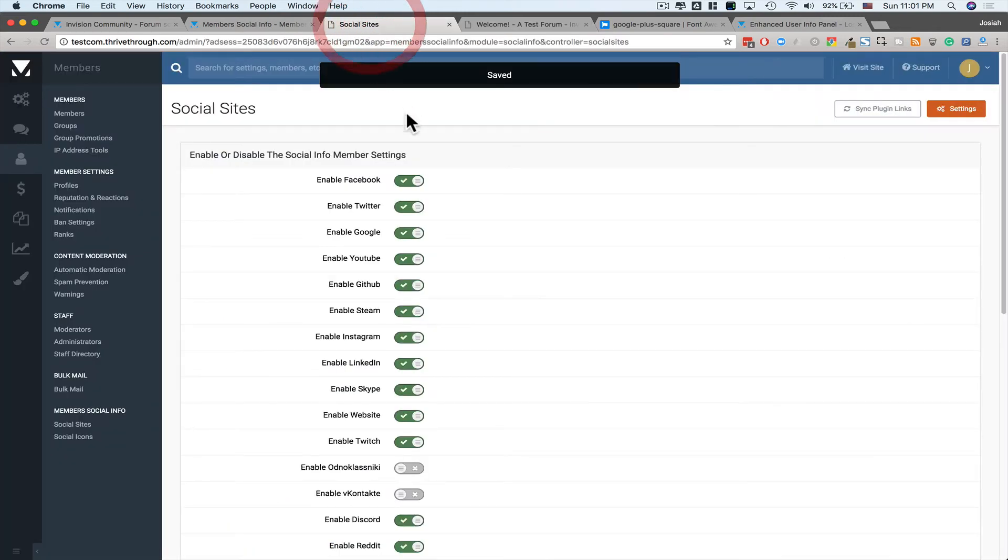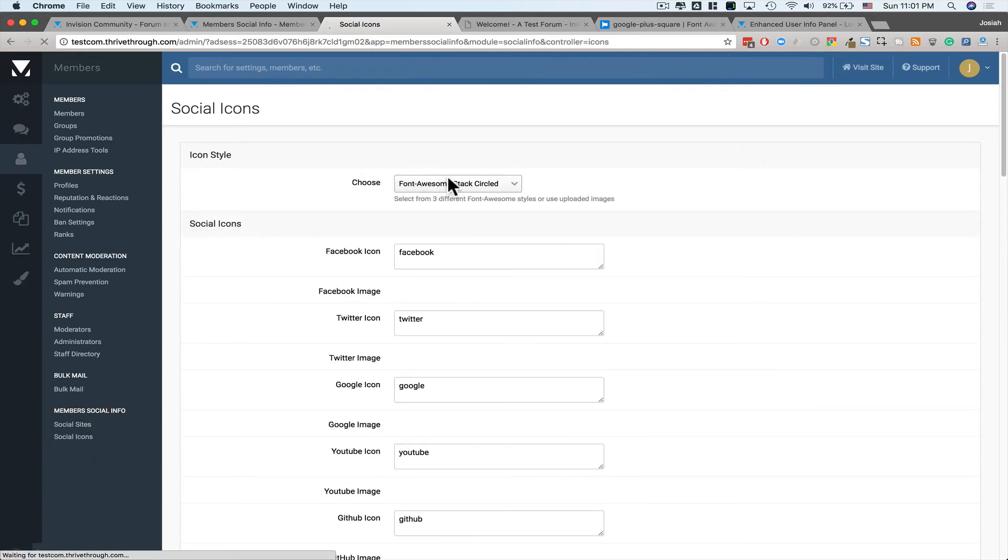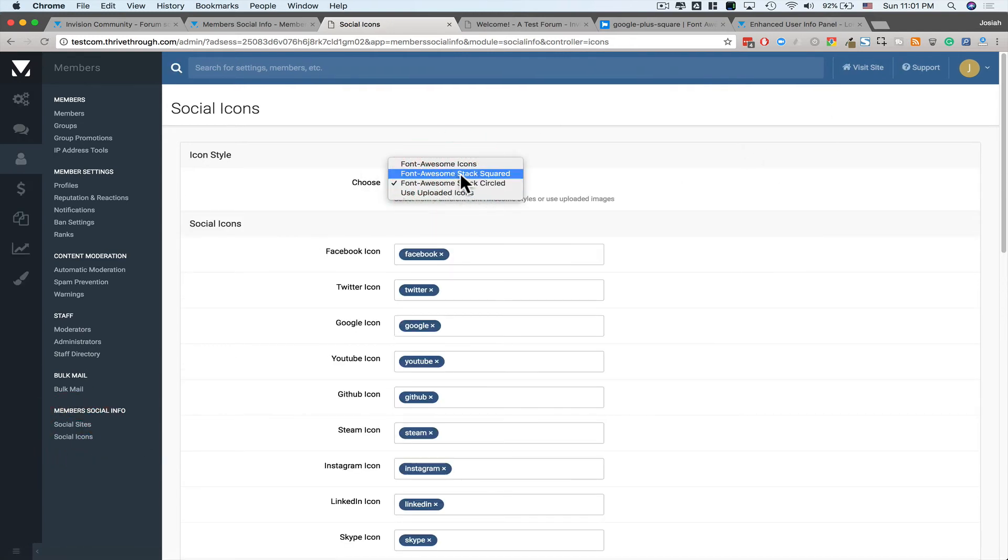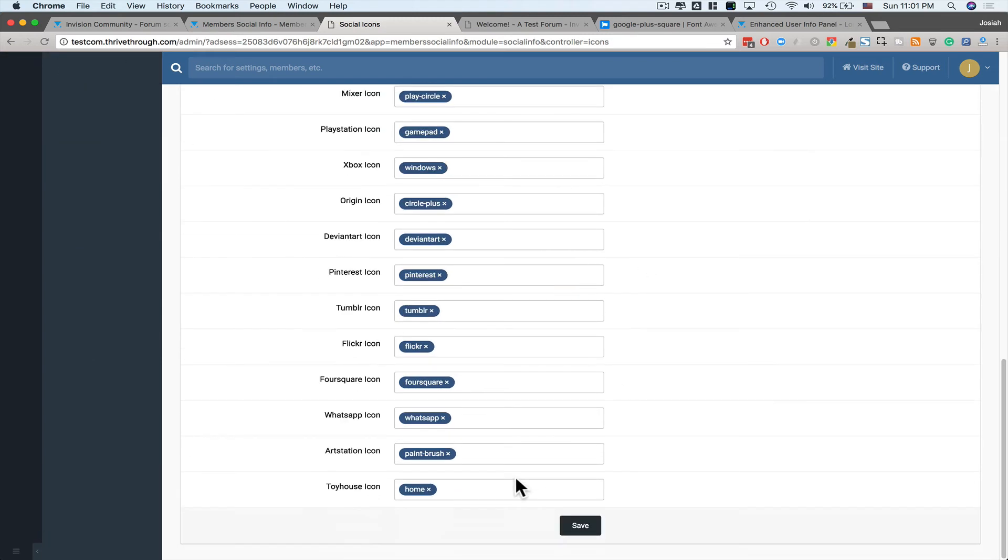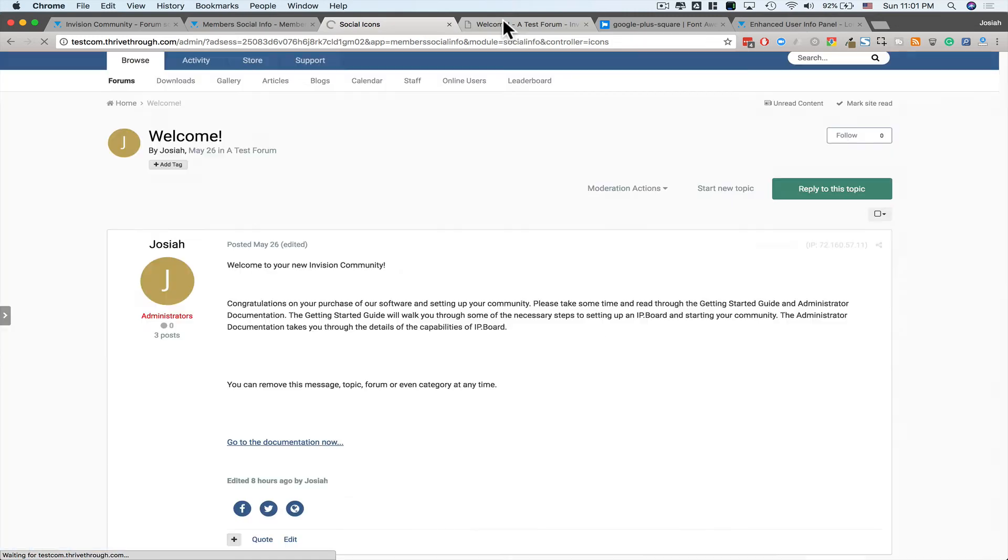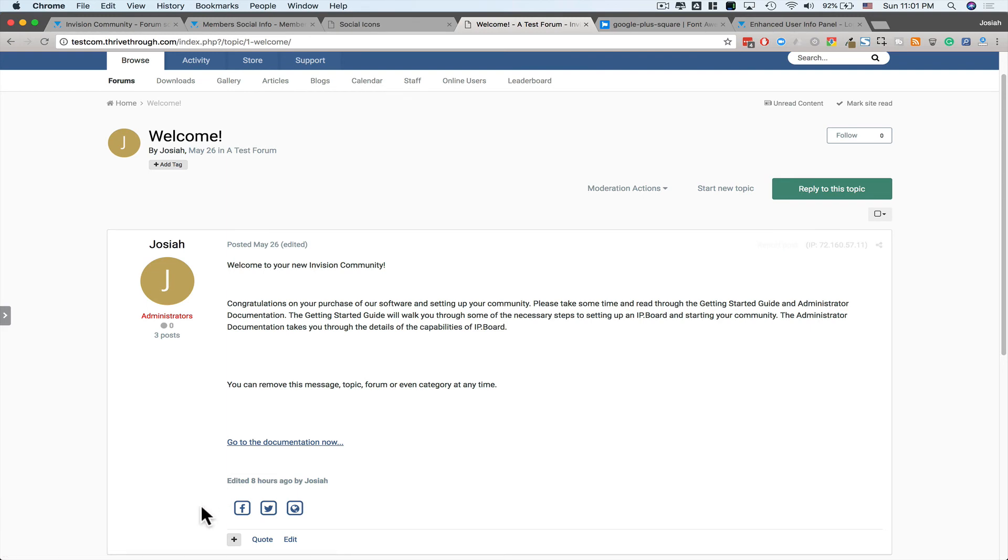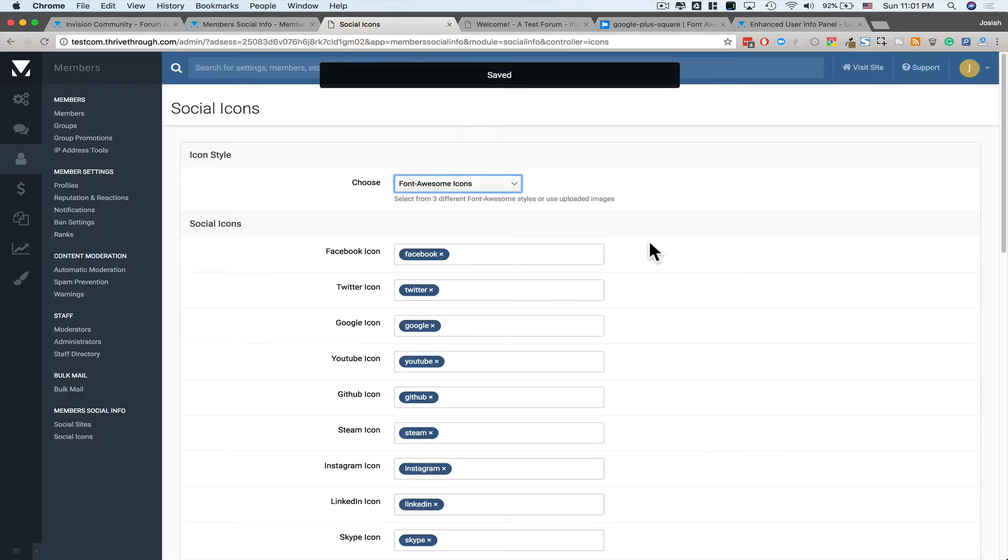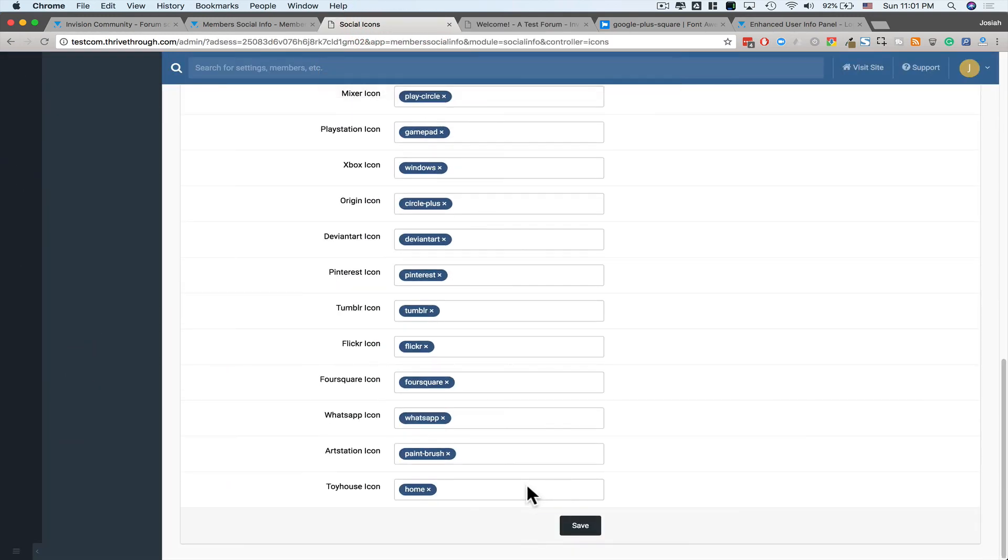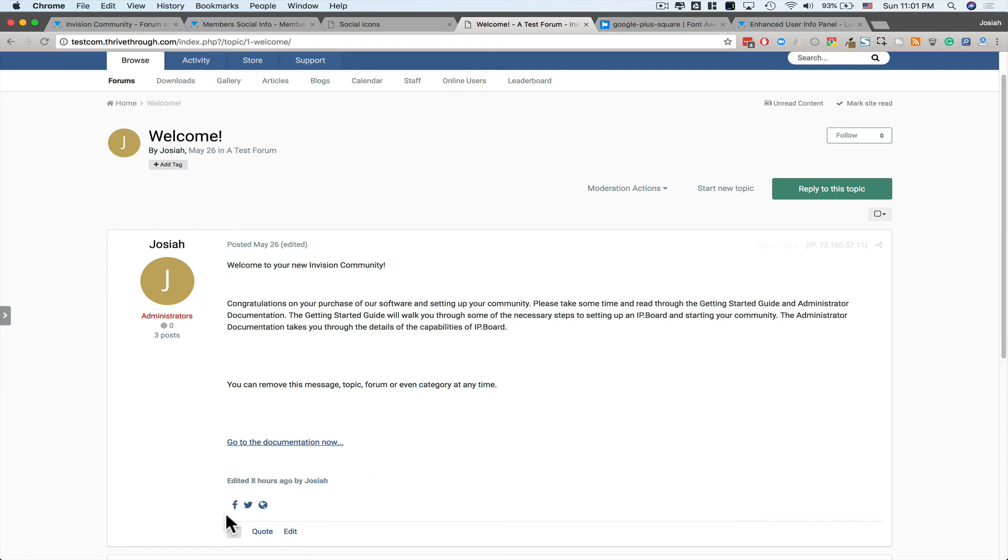And one more thing, I just want to take a look at the icons. And let's try Stack Squared. So right now we have Stack Circled. Refresh. There's Stack Squared. And Regular Font Awesome Icons. Save. Reload. And there's the Regular Font Awesome Icons.